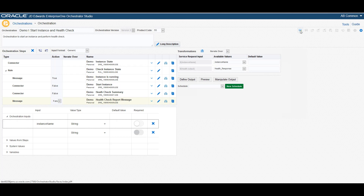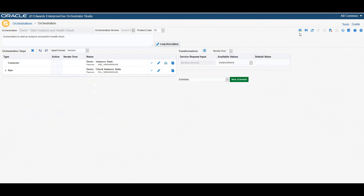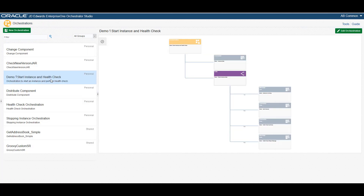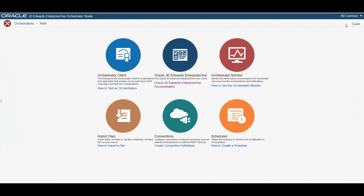Now we can save the orchestration. If we exit the Orchestration Design page, we can view a graphical representation of the orchestration which shows all the components that make up the orchestration, as we previewed earlier. Now let's use the Orchestration Client to test this orchestration.